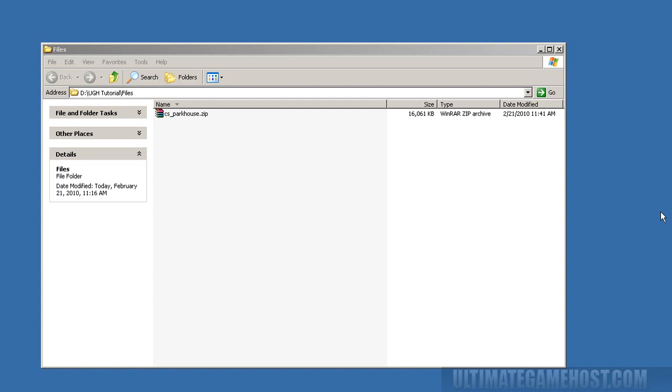Hello and welcome to another Ultimate Game Host video tutorial. Today we'll be adding a custom map to a Counter-Strike Source server. I'll show you how to do it and we'll also cover one of the pitfalls that usually happens when adding maps to a server and how to fix that error message.